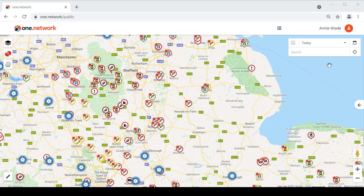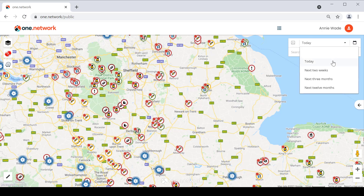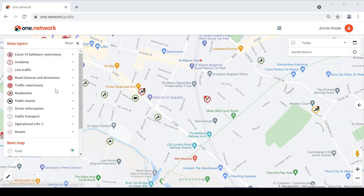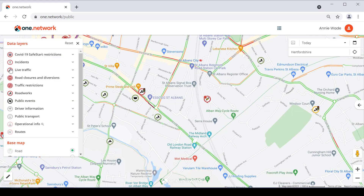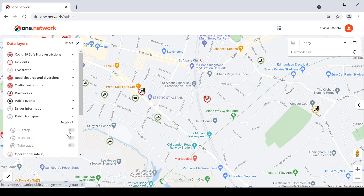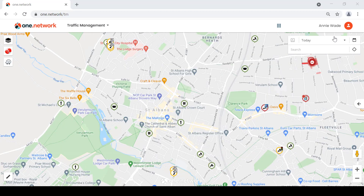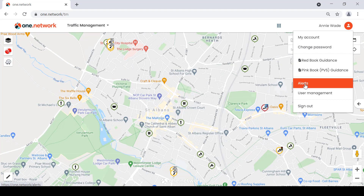There are many benefits of creating a public account on One Network. Instead of just seeing Roadworks data for today and the next two weeks, you'll be able to see up to 12 months worth of data and you can also choose a custom date range. Some of the other benefits include being able to see live traffic data and public transport including bus stops and train stations.